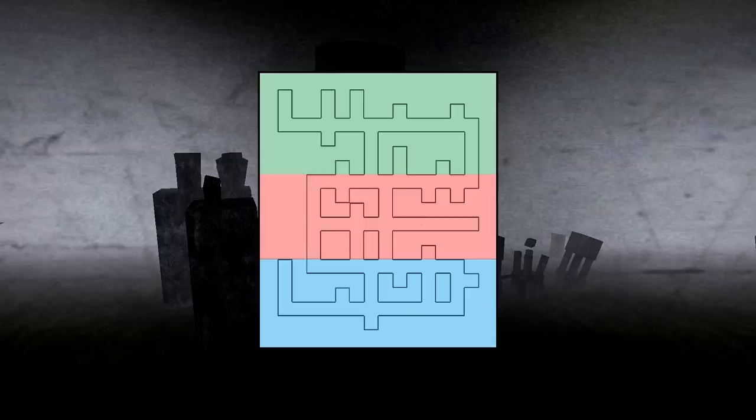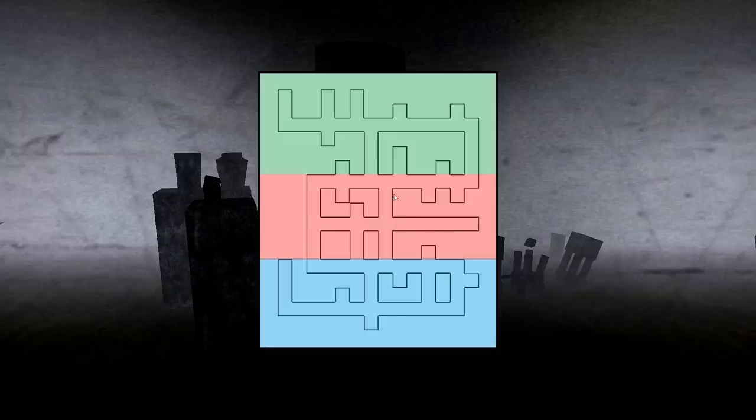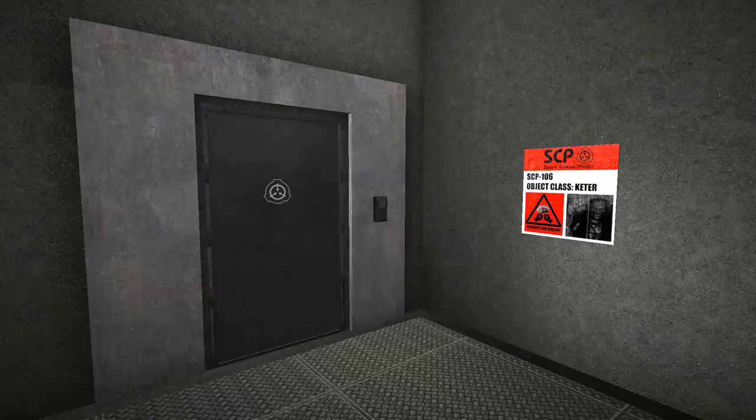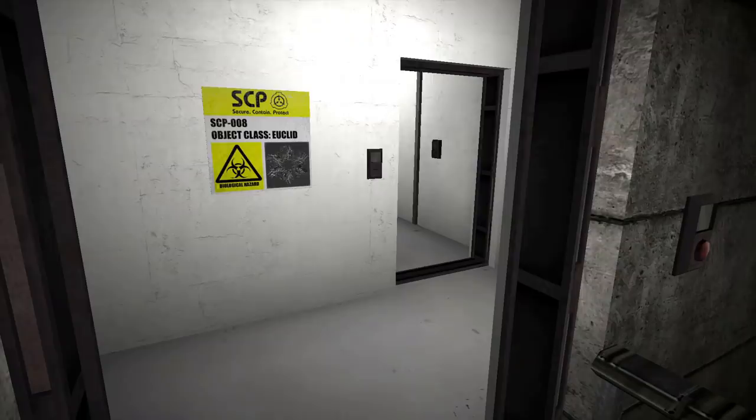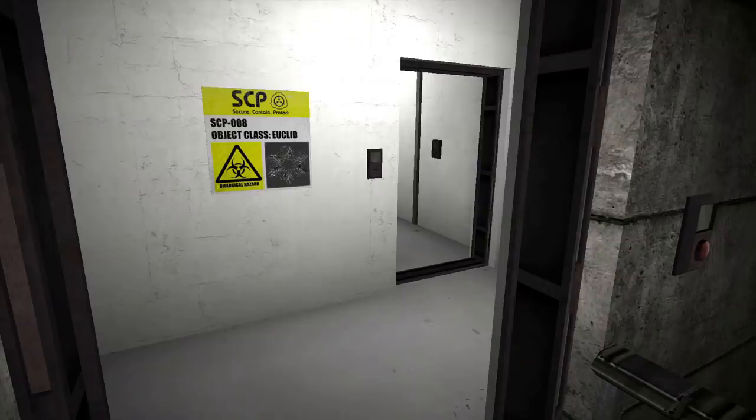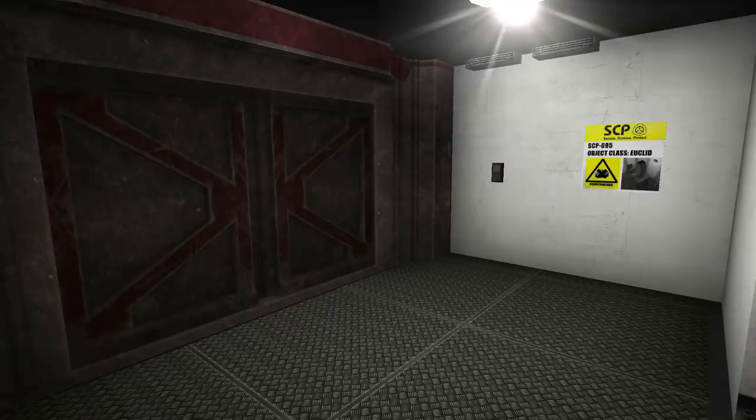Now, once you're through into heavy containment, these dead end rooms are the ones that you want to head for. You'll also need to find 049's chamber, which will be in any random straight bit of corridor. But these dead end rooms are more often than not going to be something that you're going to want to check out. So they will be 106's chamber, 079's, 008, 035 and 895.